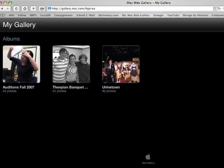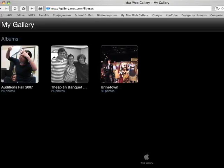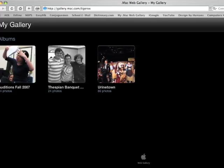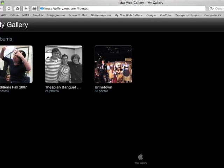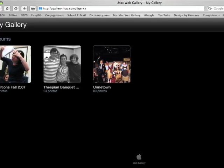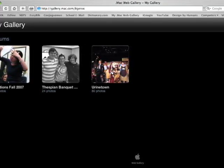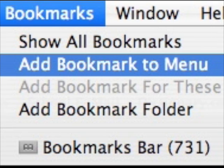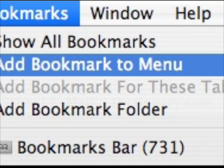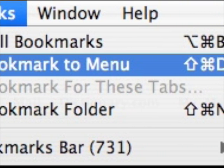This is how the website's going to look. There's currently three albums right now, but over time that'll increase. The website's name, specifically, is going to be gallery.mac.com slash LigerXX. When you get a chance, you want to bookmark that and save it as a favorite.